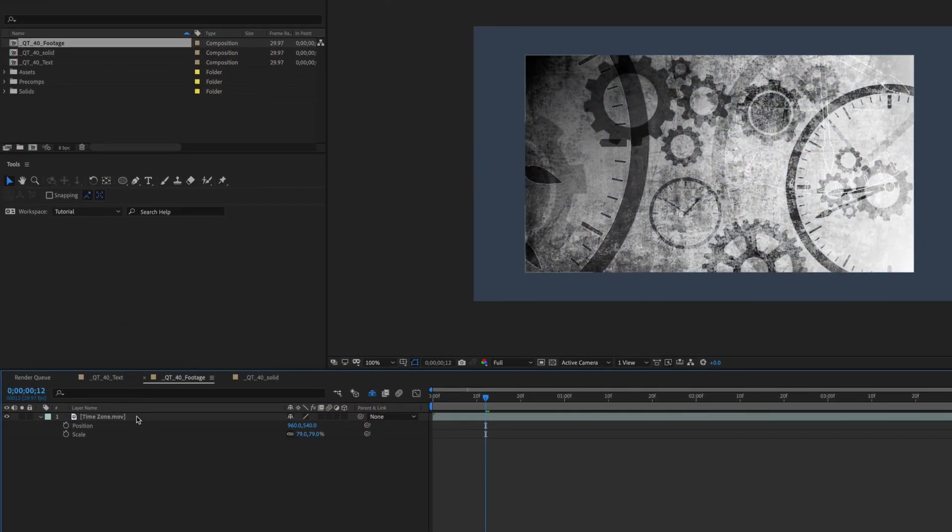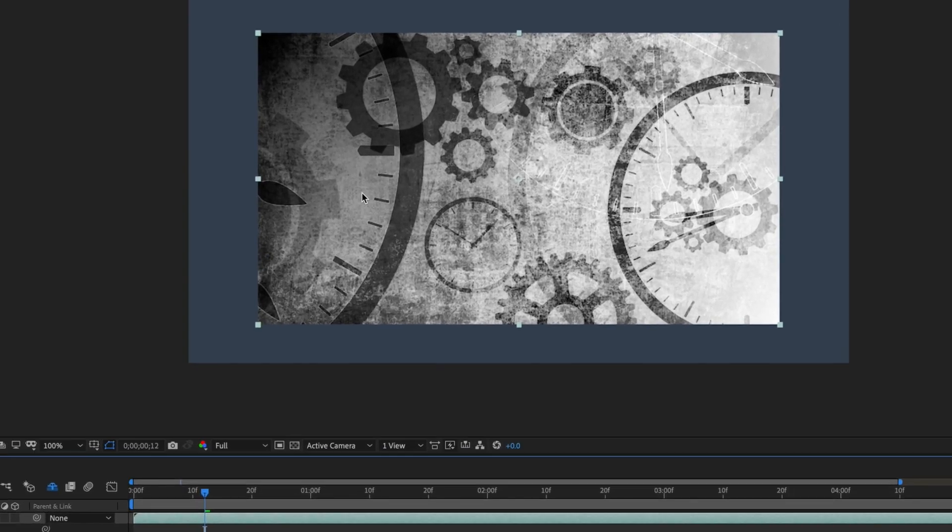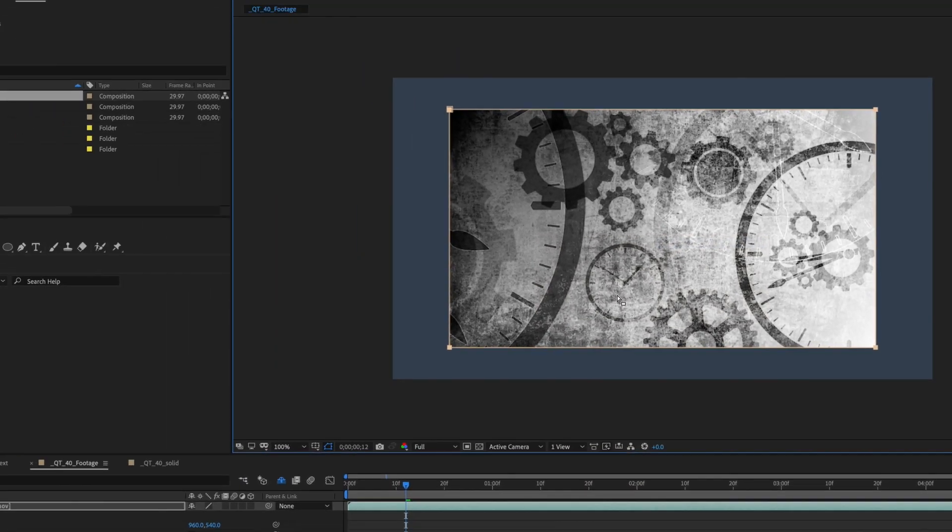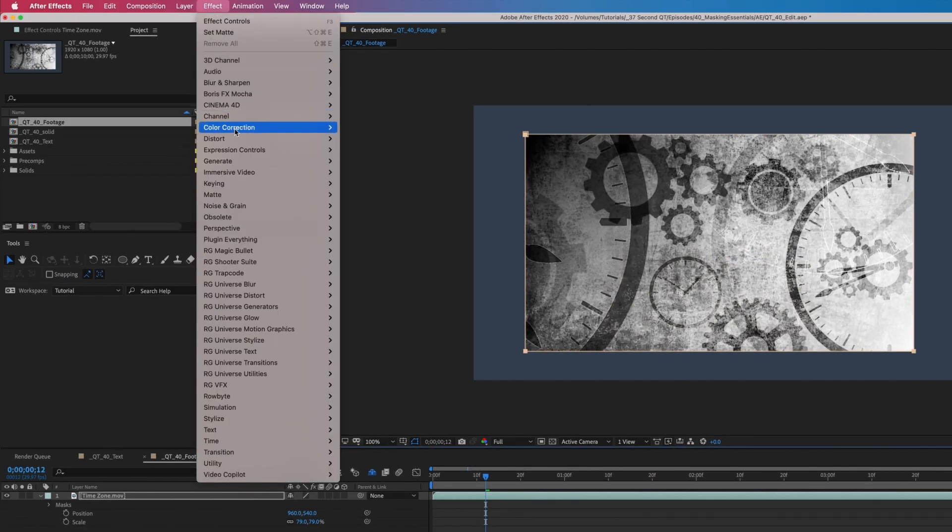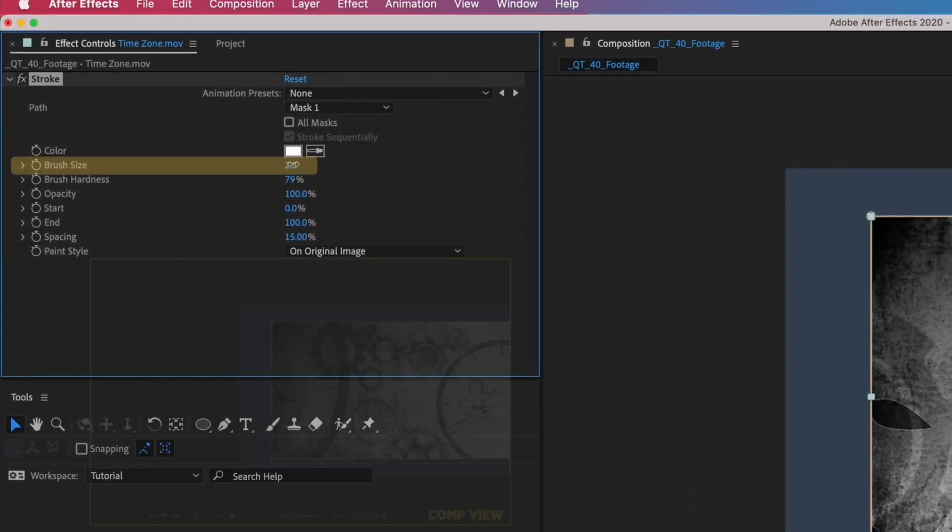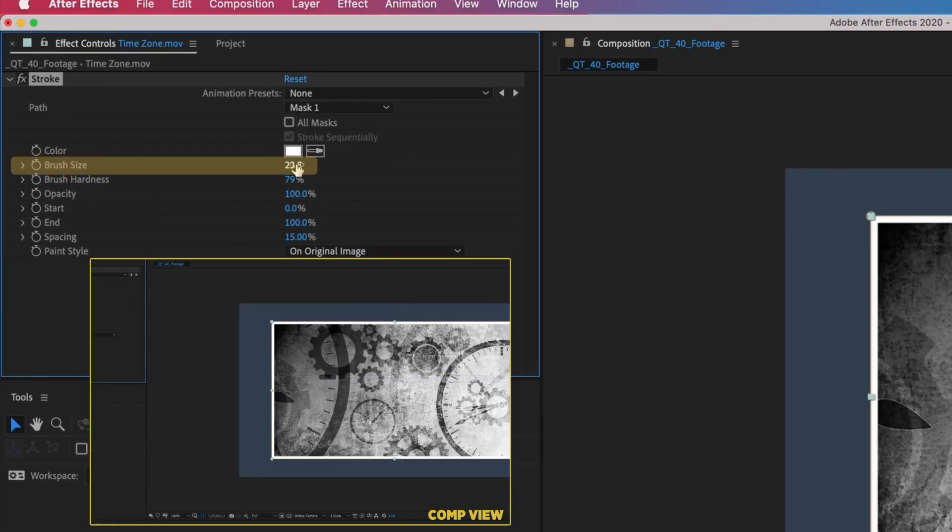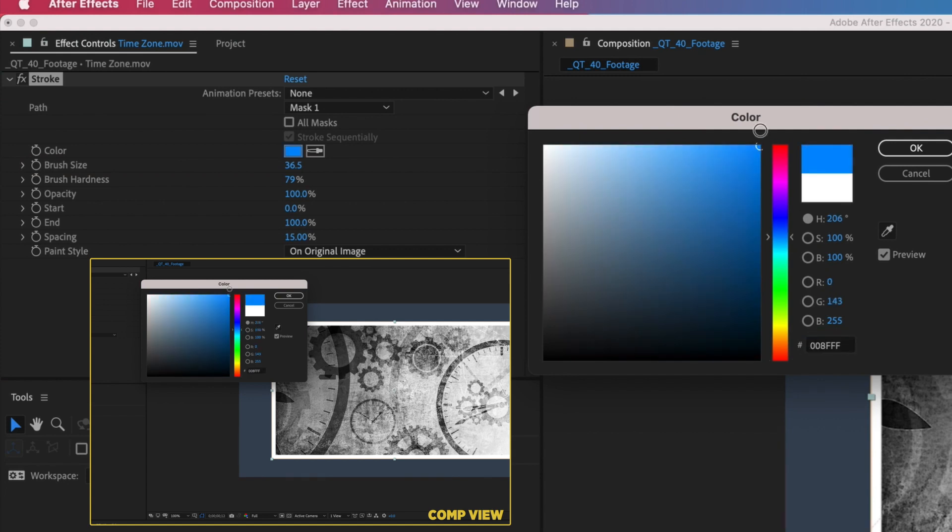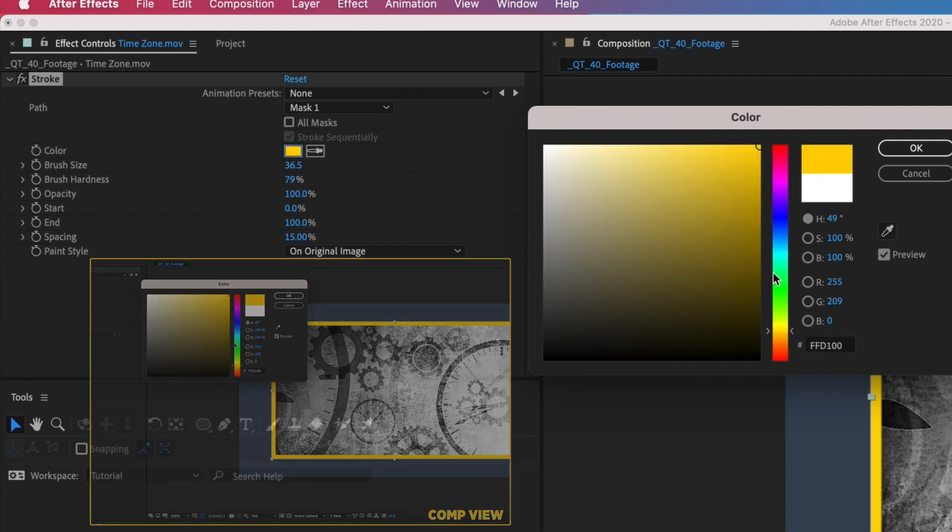To add a border to a solid, image, or video, simply select the layer, right-click and select Mask, New Mask. Go to Effect, Generate, Stroke. Increase the brush size to get the desired look. You can also change the color. Now you have a border.